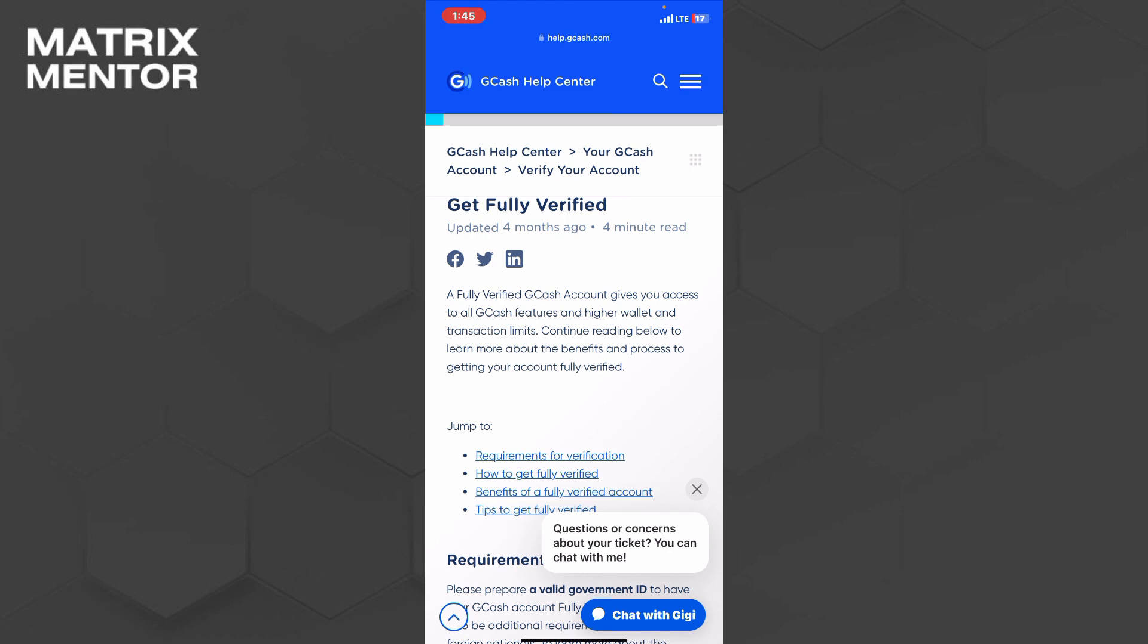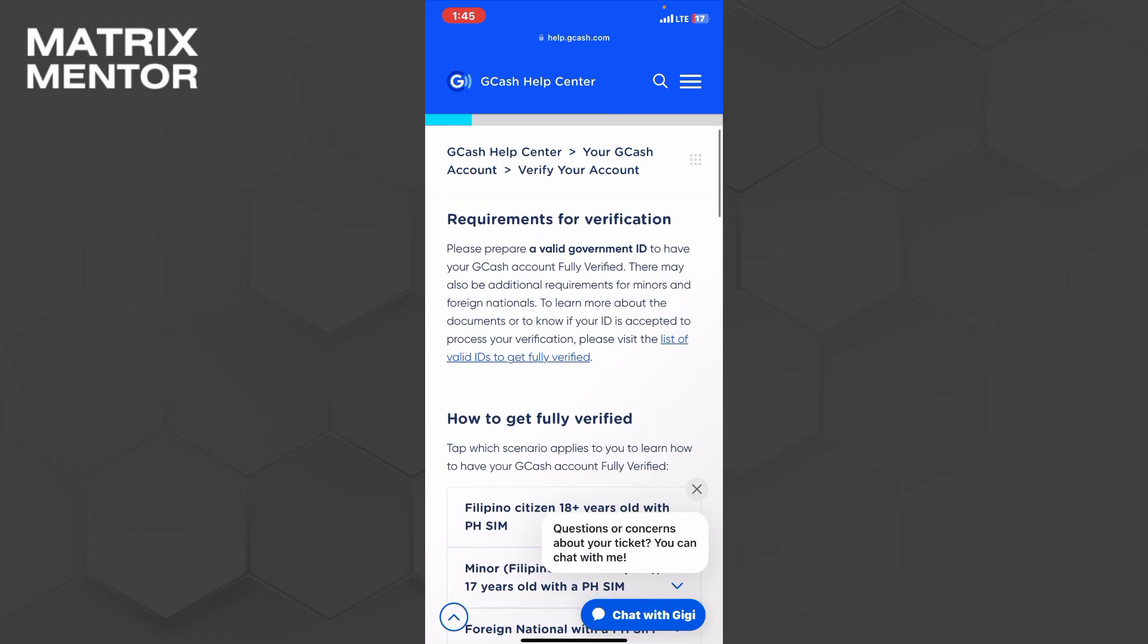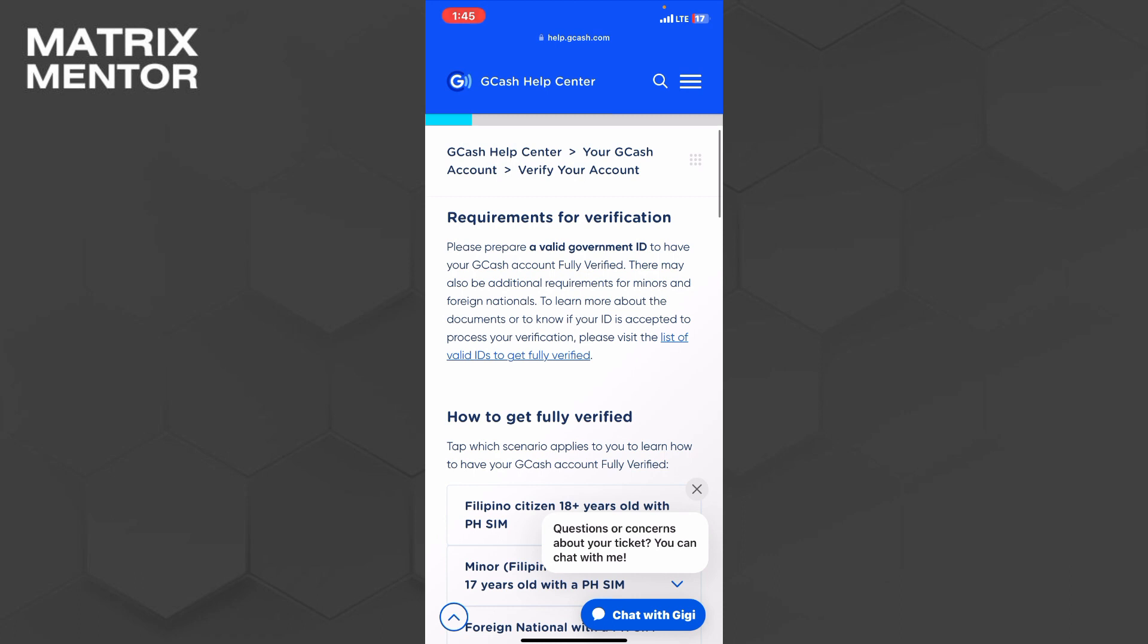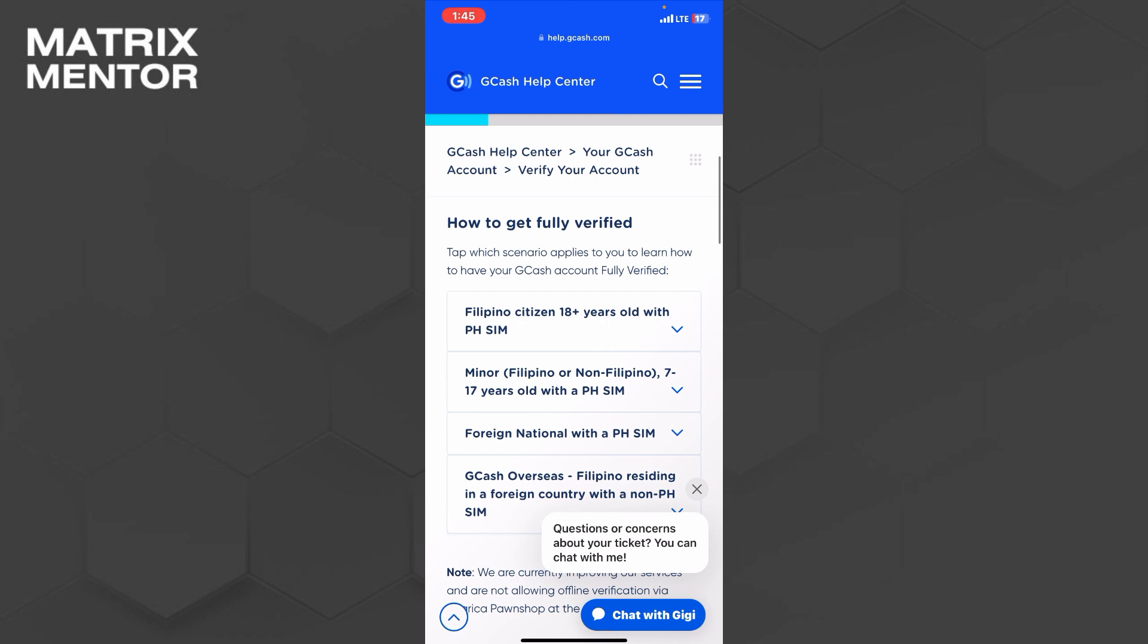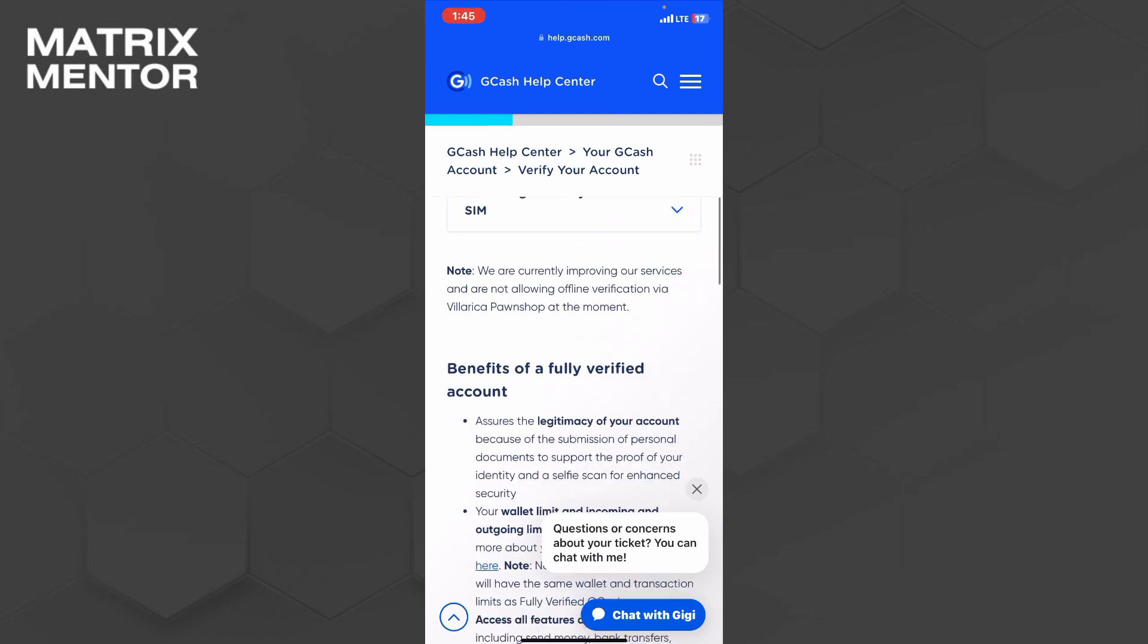Before getting verified, we just need to know what are the requirements for verification. Please prepare a valid government ID to have your GCash account fully verified. And then let's jump on to how to get fully verified.